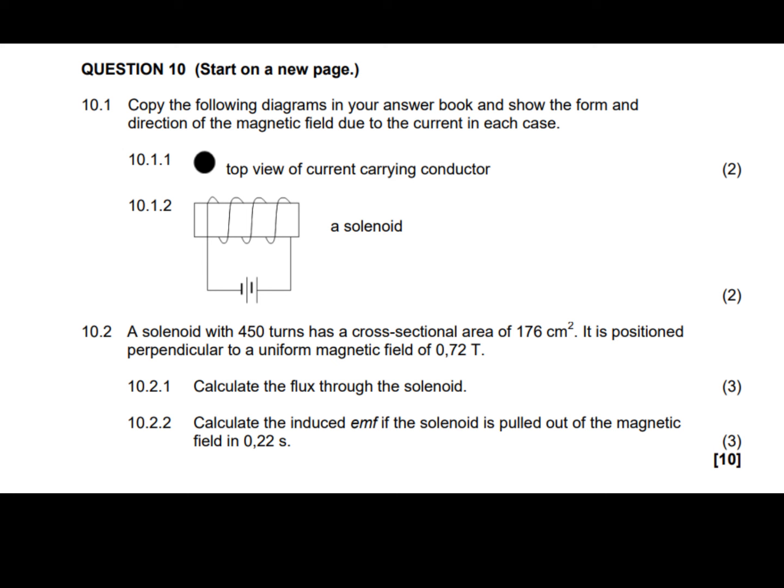I'm going to walk you through solving a typical grade 11 physical sciences question on this topic. This will help you prepare for homework, tests, or exams, and you'll be a step closer to achieving a distinction.